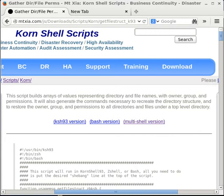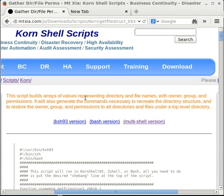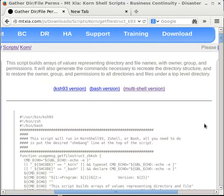Welcome to this advanced shell scripting video titled 'How to create shell scripts that are executable in multiple shells.' This video describes how to write your shell script code in such a way that it is executable by a variety of shell interpreters, specifically Korn Shell, Bash, or ZShell. I'll use a shell script function named GetFileStruct as an example and guide to illustrate how to write shell code in this way.